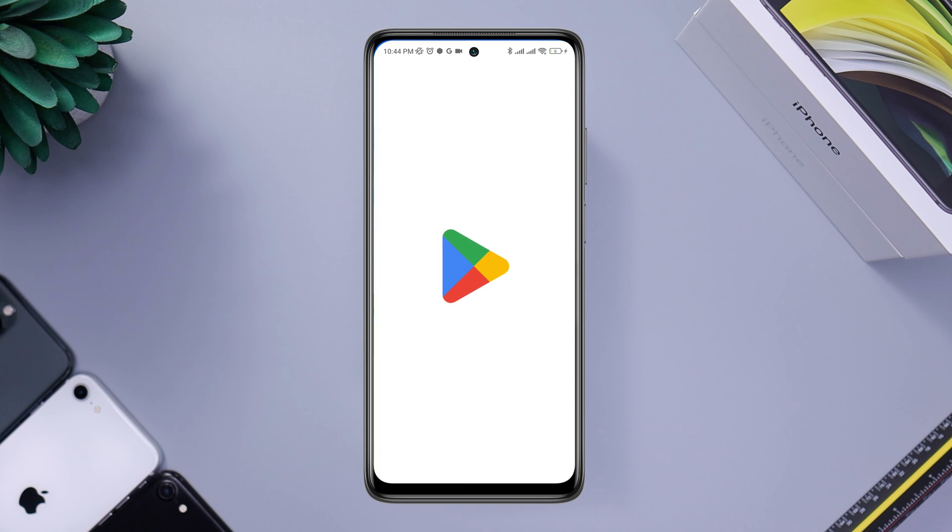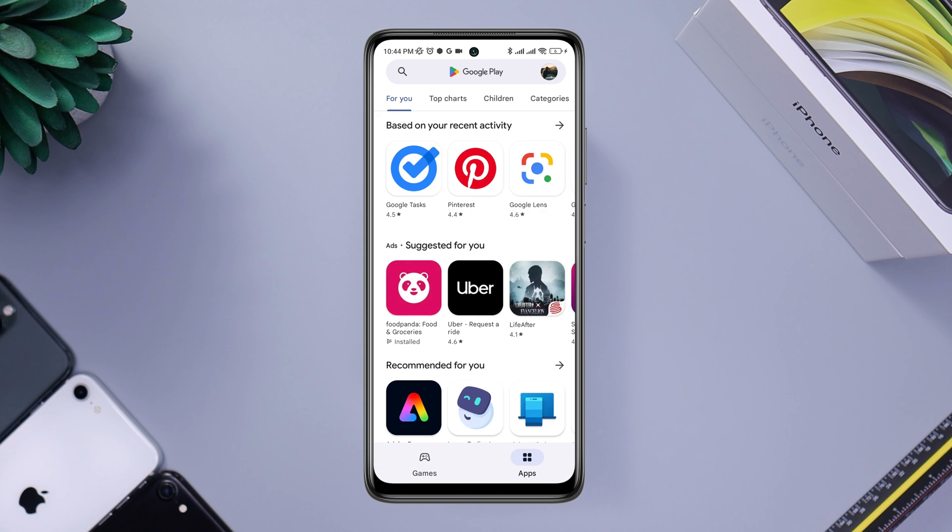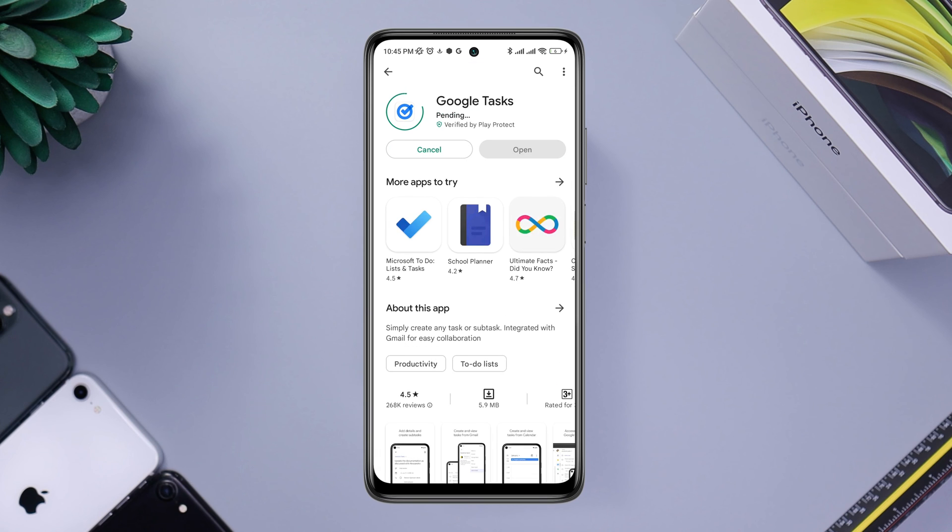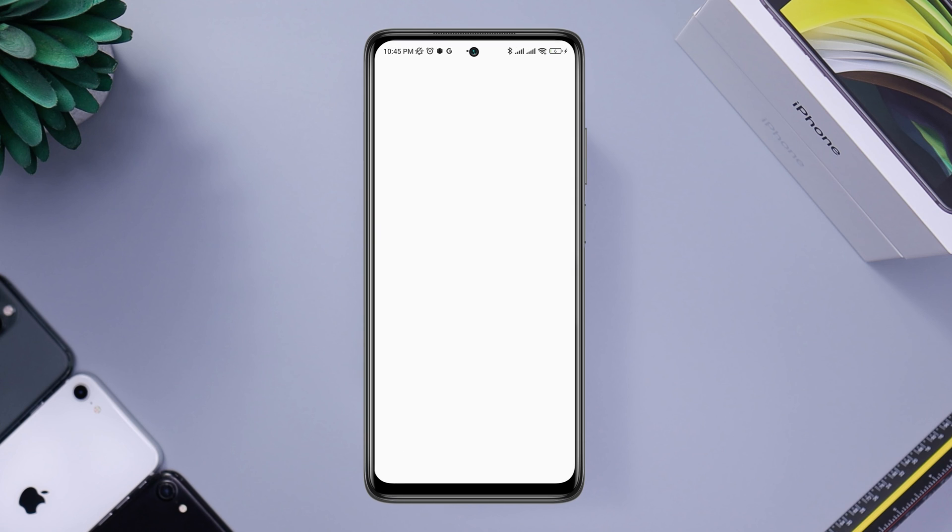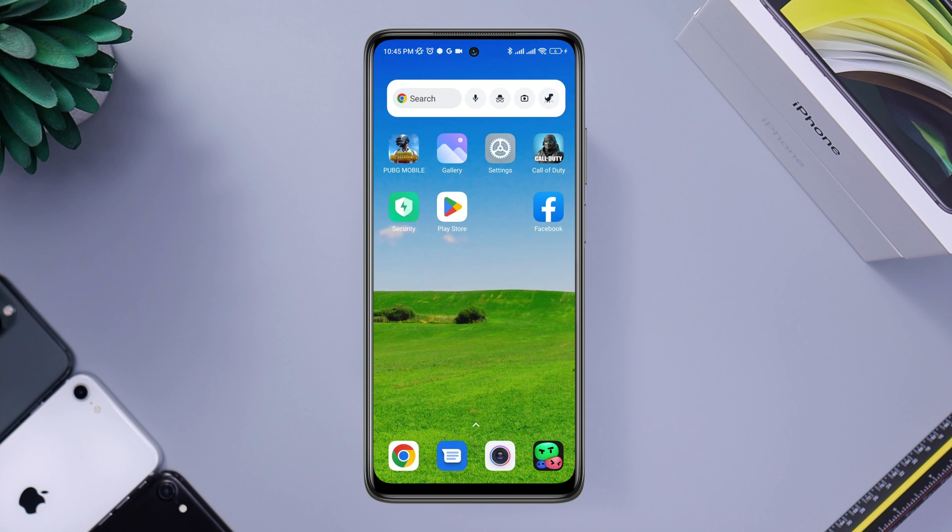After following the process, now open your Google Play Store apps. Now try to install any apps you want. After following the processes, your problem will be solved. If you still have anything to ask, please ask me in the comment section. Thanks for watching.